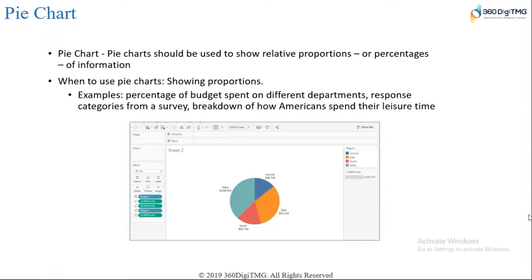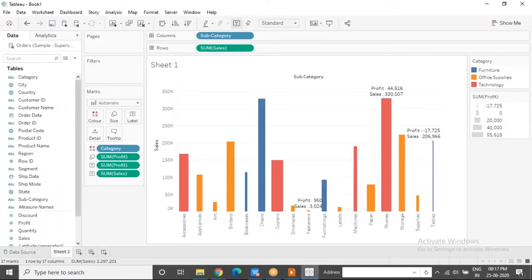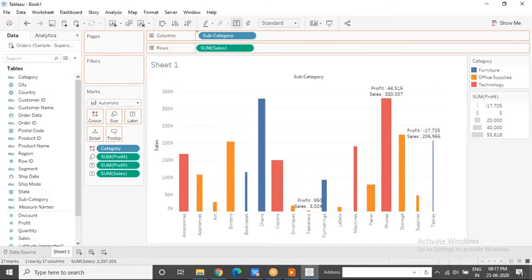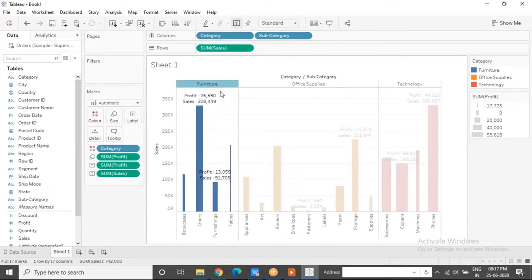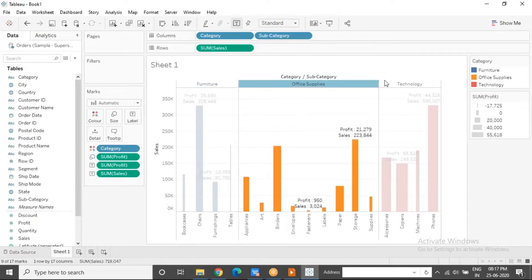In min and max, you have scope: table scoped, pane scoped, and cell scoped — scope is something we will discuss. This whole thing you can think of as a table. If I nest subcategory inside category, each category section becomes a pane — Furniture is a pane, Office Supplies is a pane, Technology is a pane. And the individual bars are cells. So the whole chart with all its data is the table, and nesting a dimension inside another dimension creates panes.